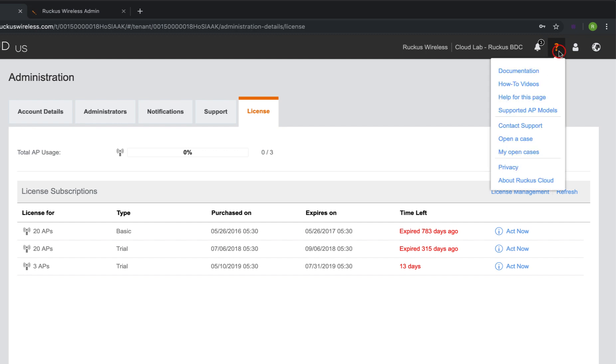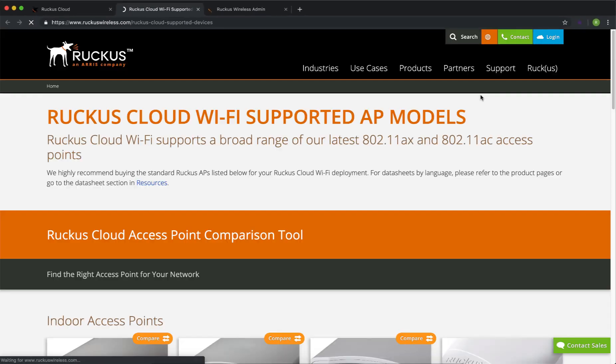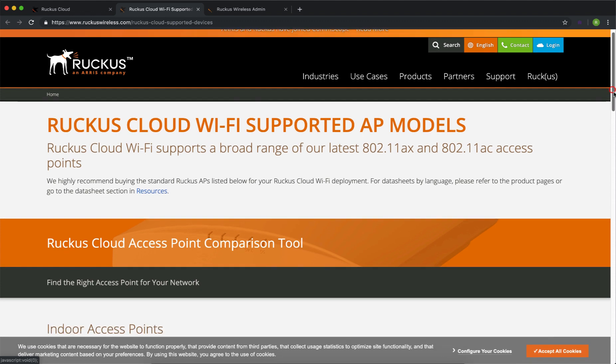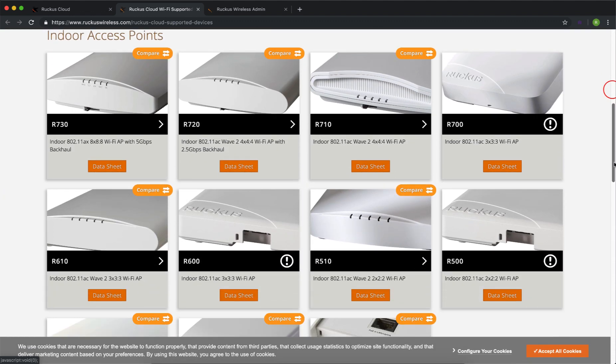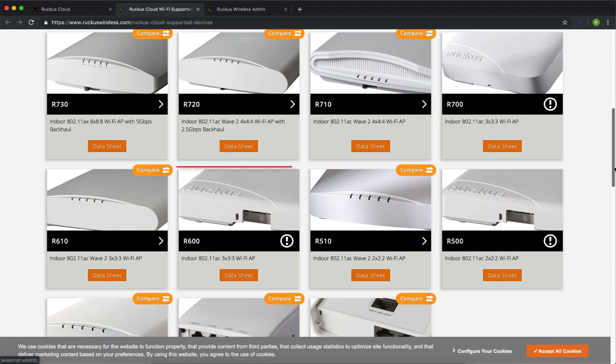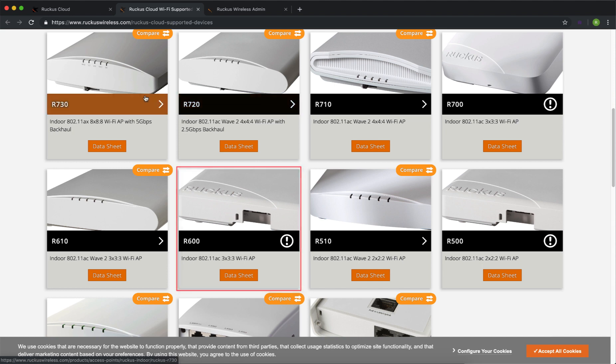To do that from the Ruckus cloud controller, we go to the question mark and we go down to where it says Supported AP Models, and then this is going to give us a listing of all of the different access points that are supported on this platform. And as we scroll down, we can see here that the R600 is listed.